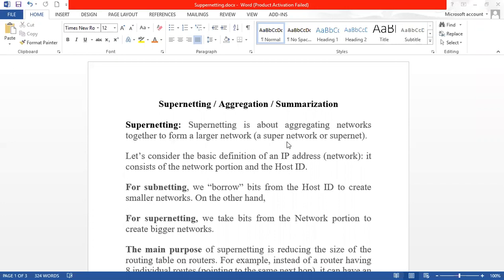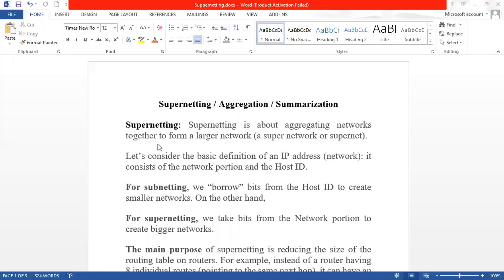What is supernetting? Supernetting is about aggregating networks together to form a large network. Let's consider the basic definition of an IP address or network — it consists of a network portion and a host ID. The basic purpose of supernetting is to take networks and aggregate them to form a large network.